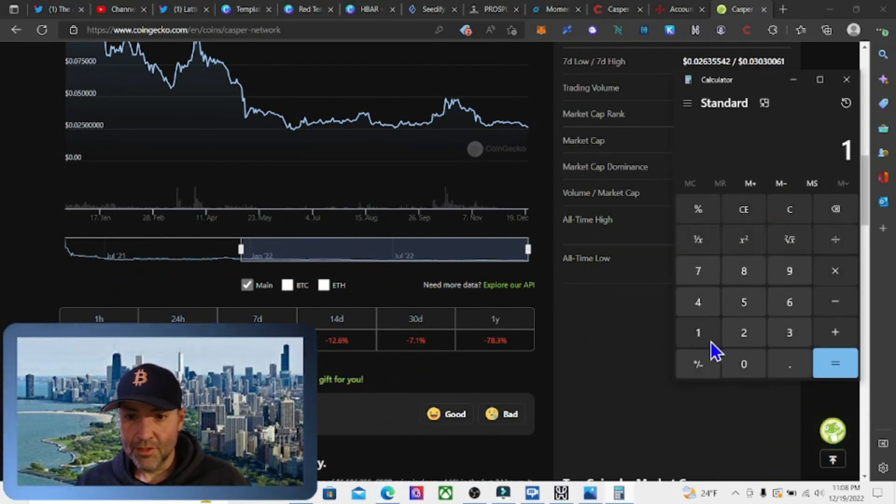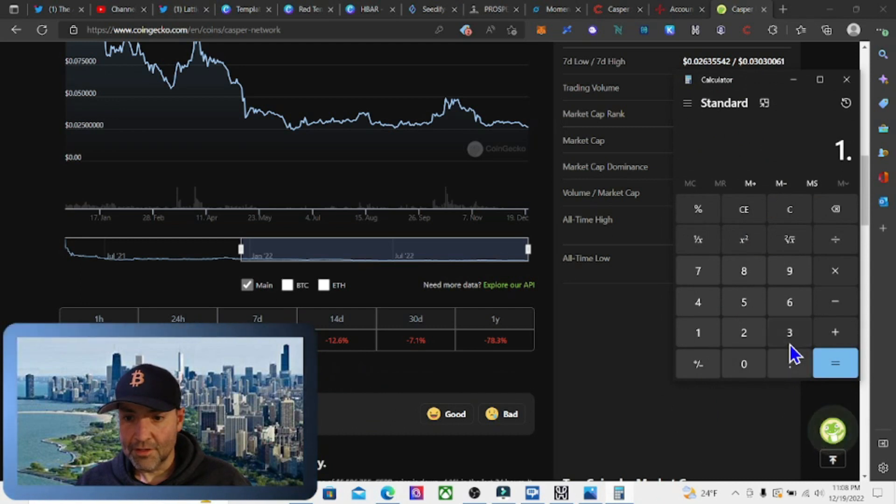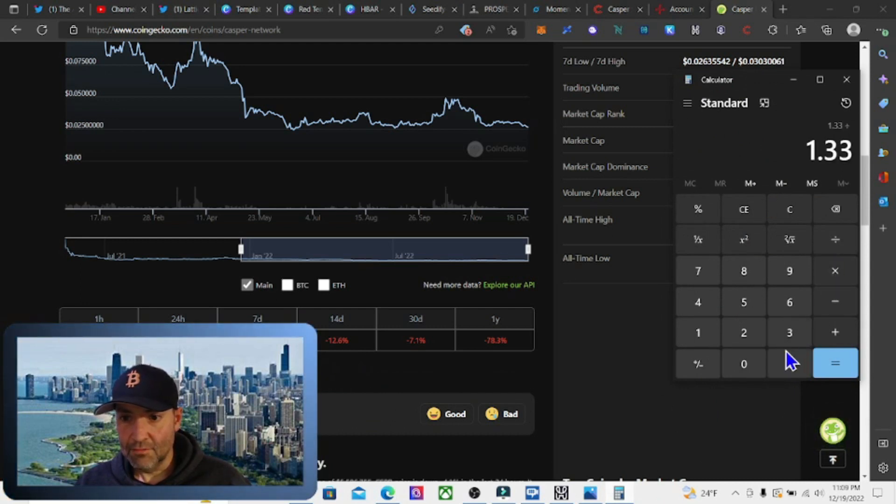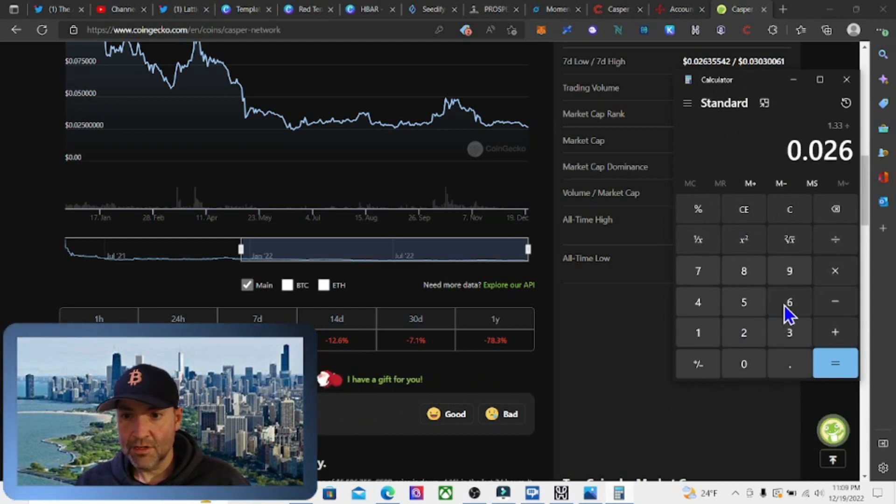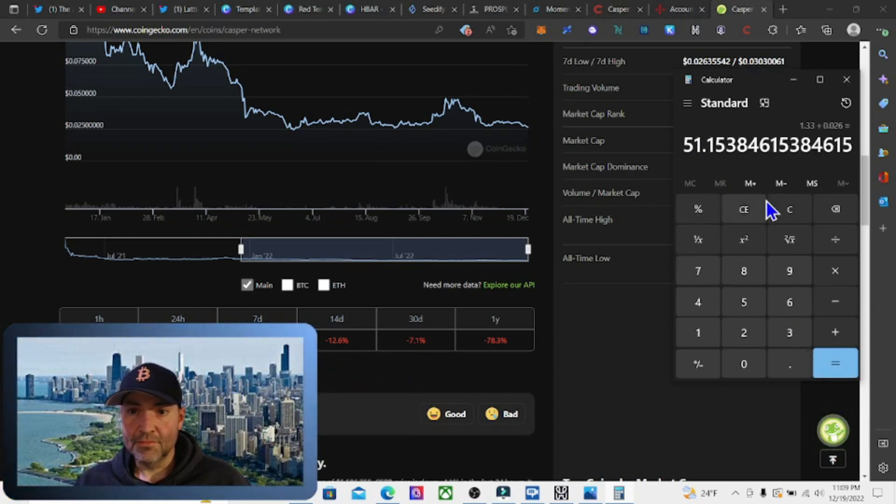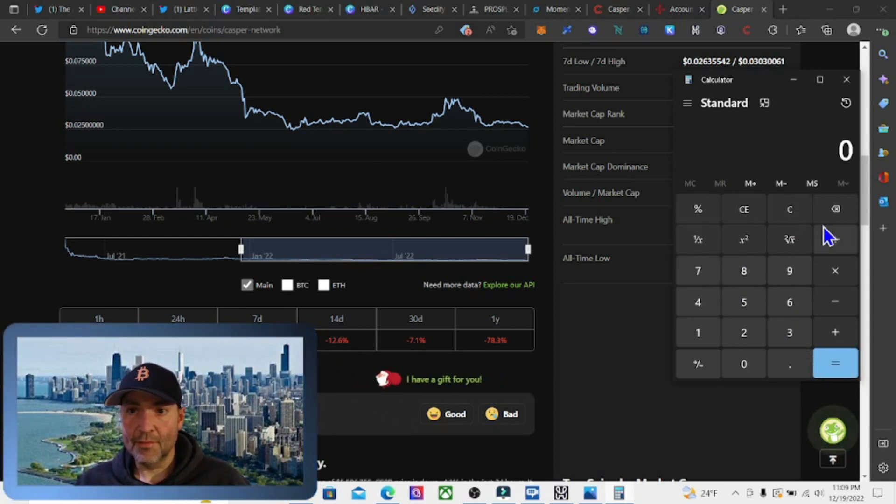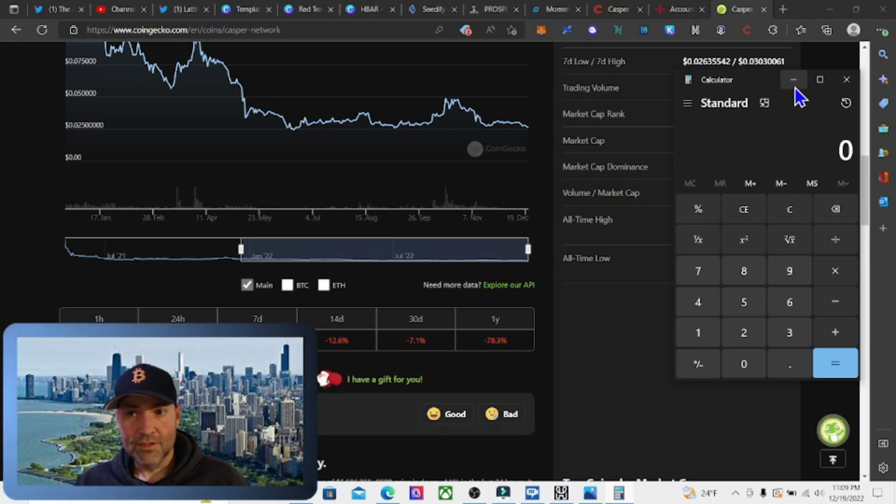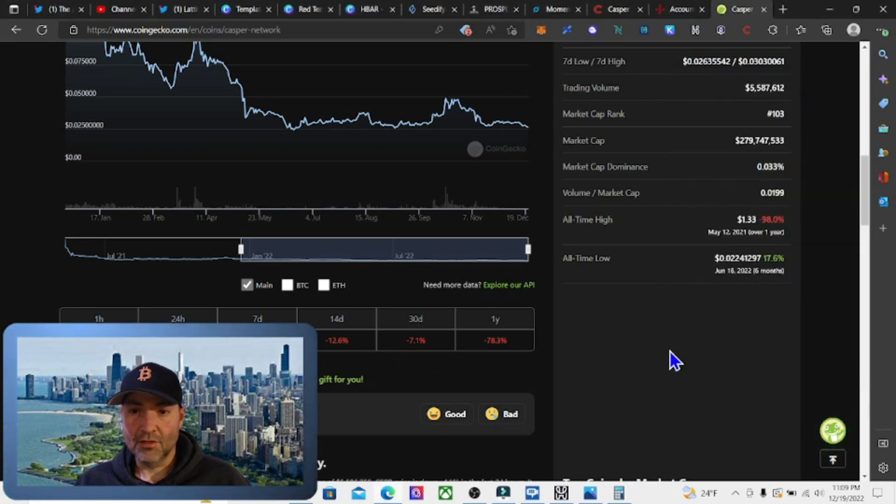If we were to do $1.33 divided by 2.6 cents, it could do a 51x to its all-time high, which is insane.